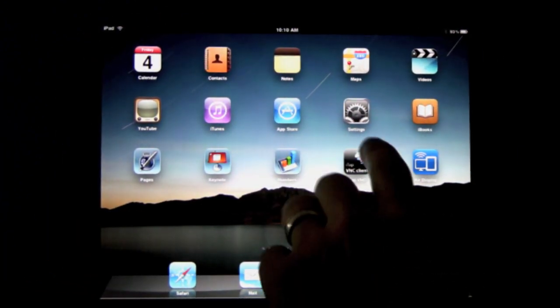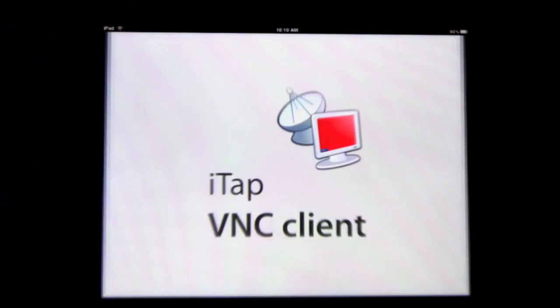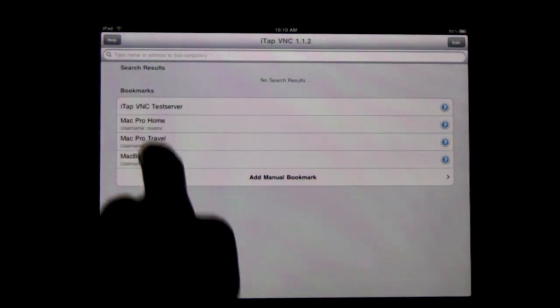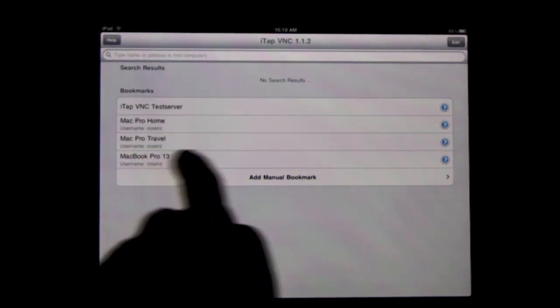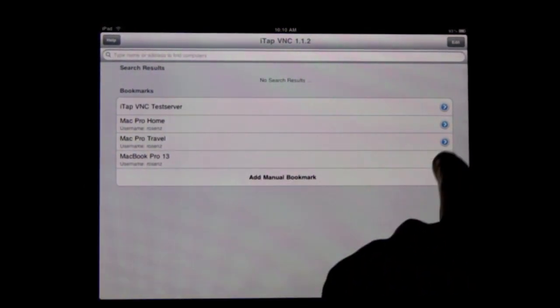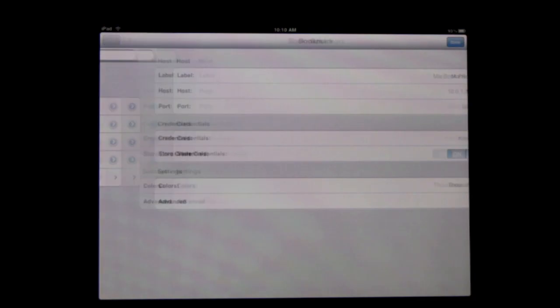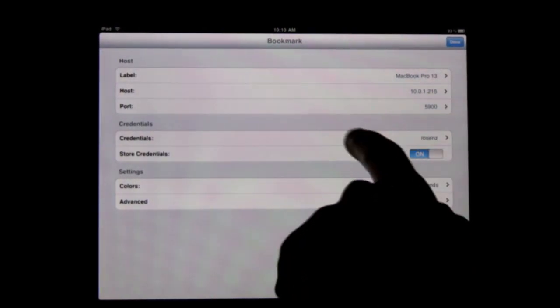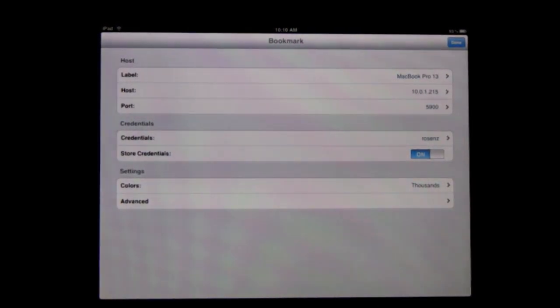Using iTapVNC is fairly simple once you get it set up. Setting it up means setting up bookmarks that link to a Mac that you want to connect to. The bookmarks simply include the IP address and any credentials for screen sharing on that Mac.